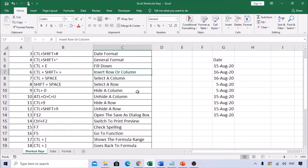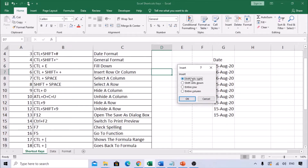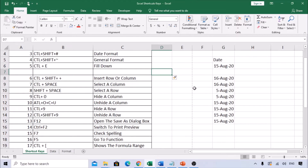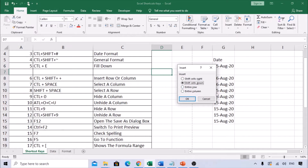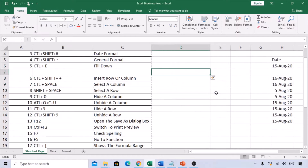To insert a row or column, use Ctrl+Shift+Plus. A dialog appears asking whether to shift cells right or down, insert a row, or insert a column. The options have underlined letters — press R to insert a row or C to insert a column. It's very straightforward.